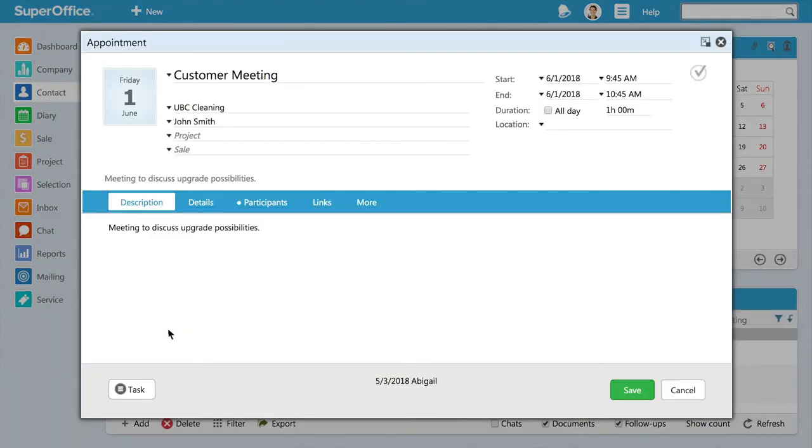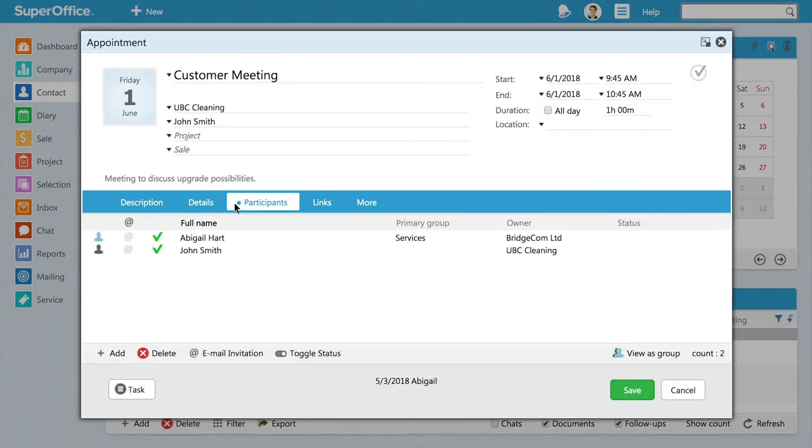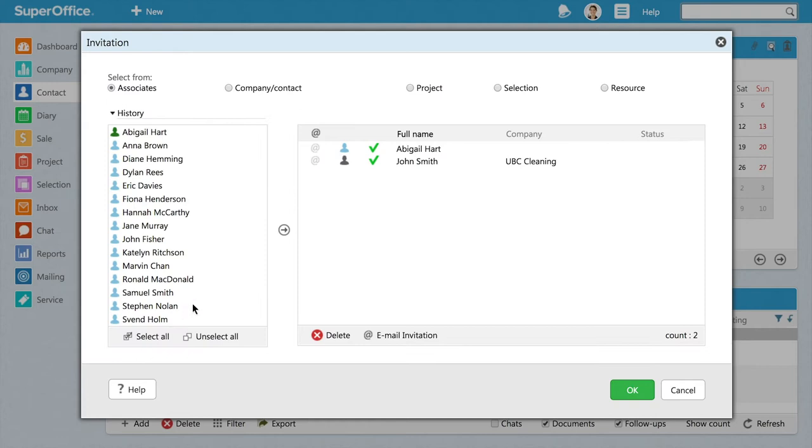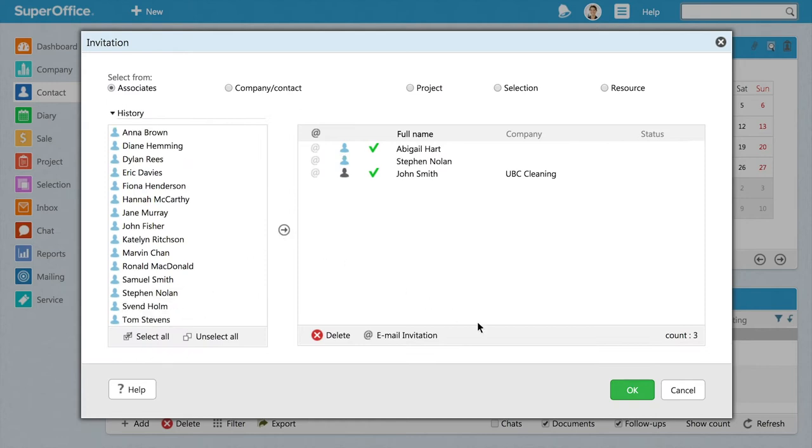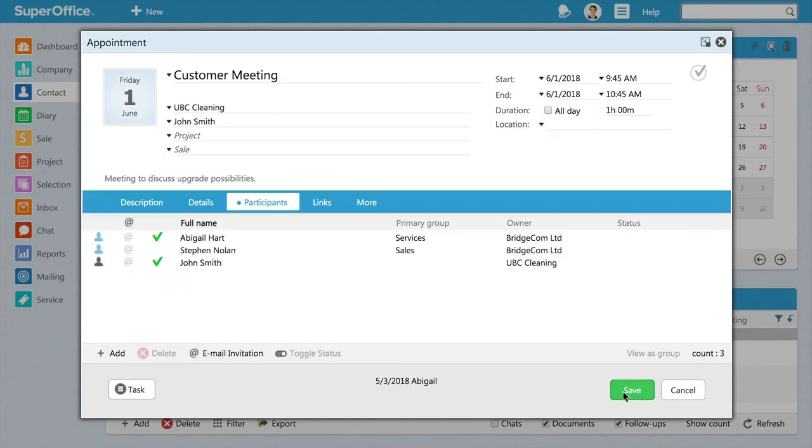You can continue to add a contact to an appointment, selection, project, or sale in the same way that you are used to.